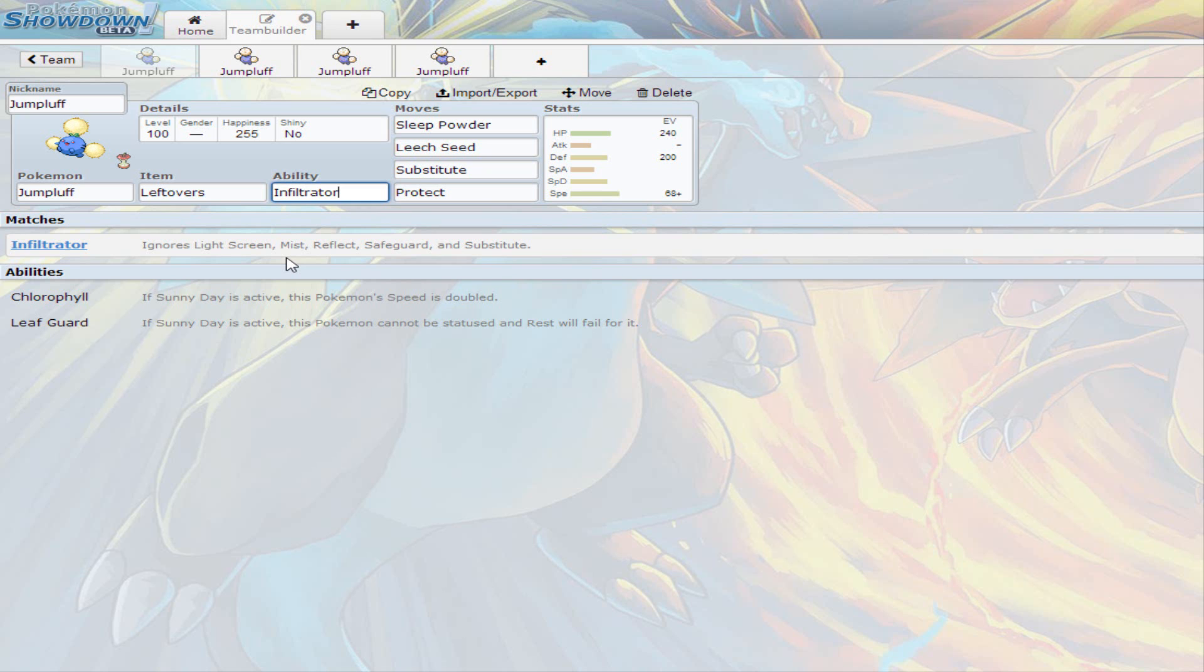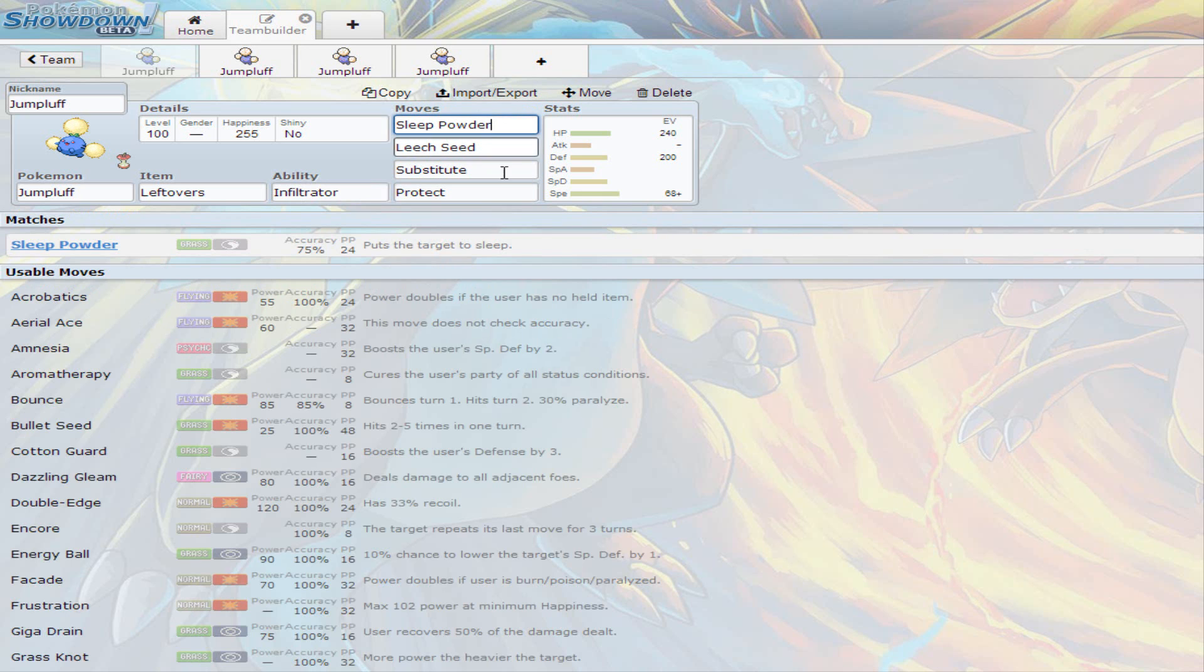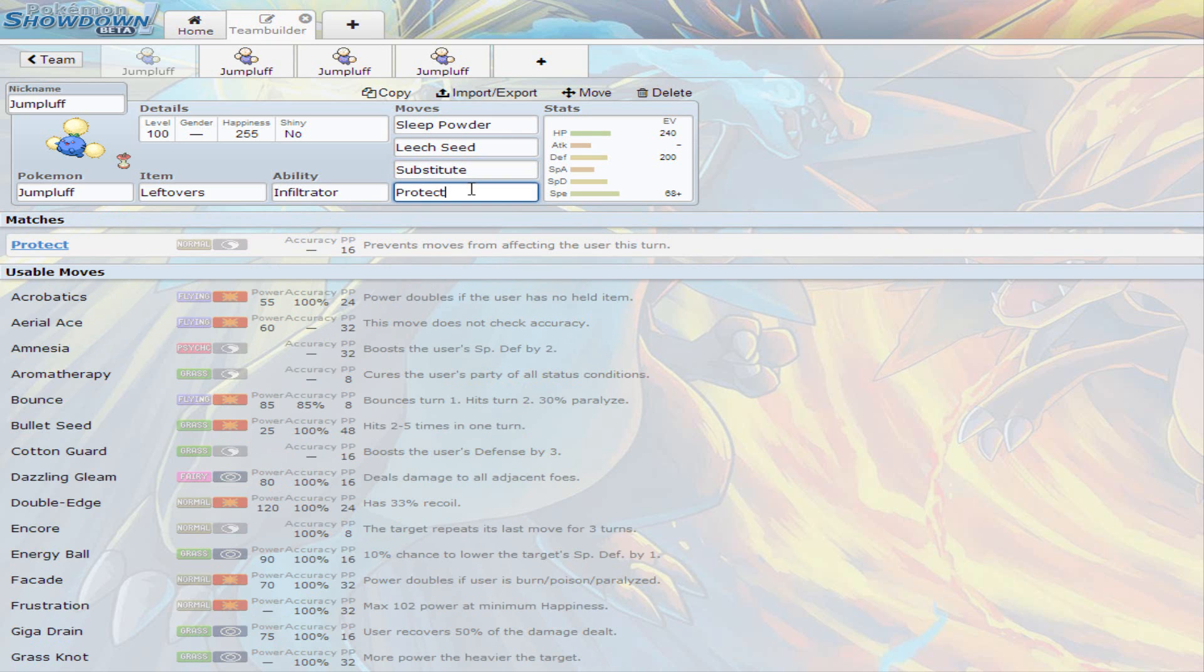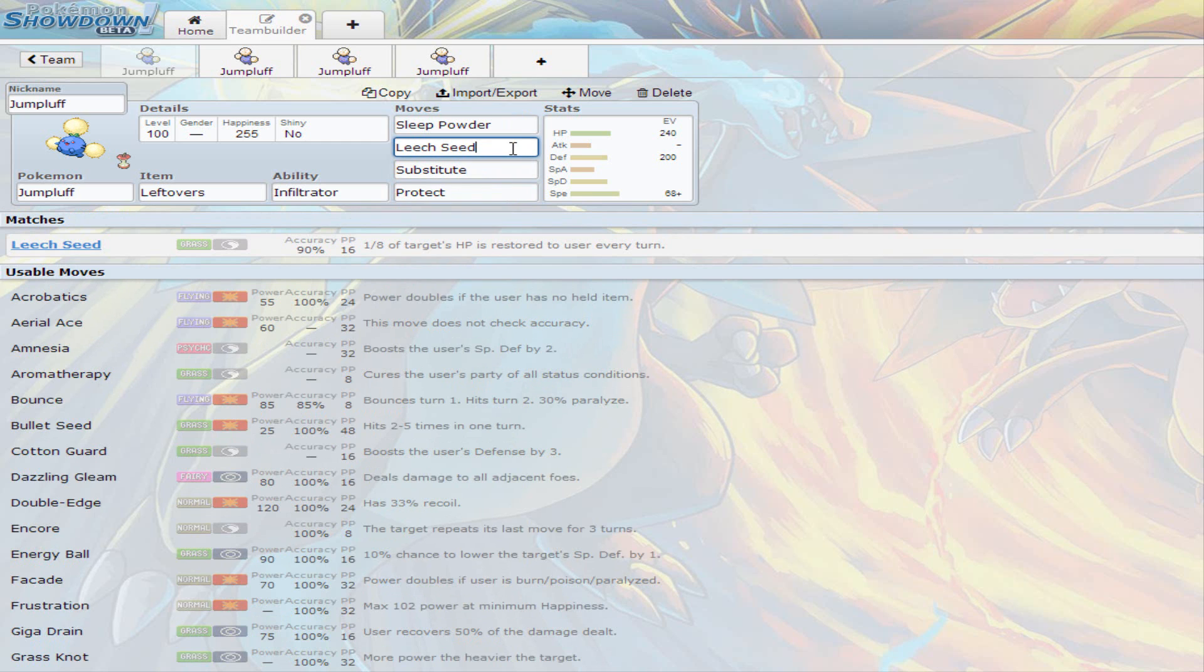So here's how this works. You use Sleep Powder to start with. Then you use Leech Seed while they're sleeping. Then you substitute yourself, because most likely they're probably gonna be sleeping two turns. And then for the third turn, you use Protect. And that's how it's gonna go. If they wake up again, you use another Sleep Powder, and you're basically stalling them out with Leech Seed. And they can't taunt you because you are behind a substitute.